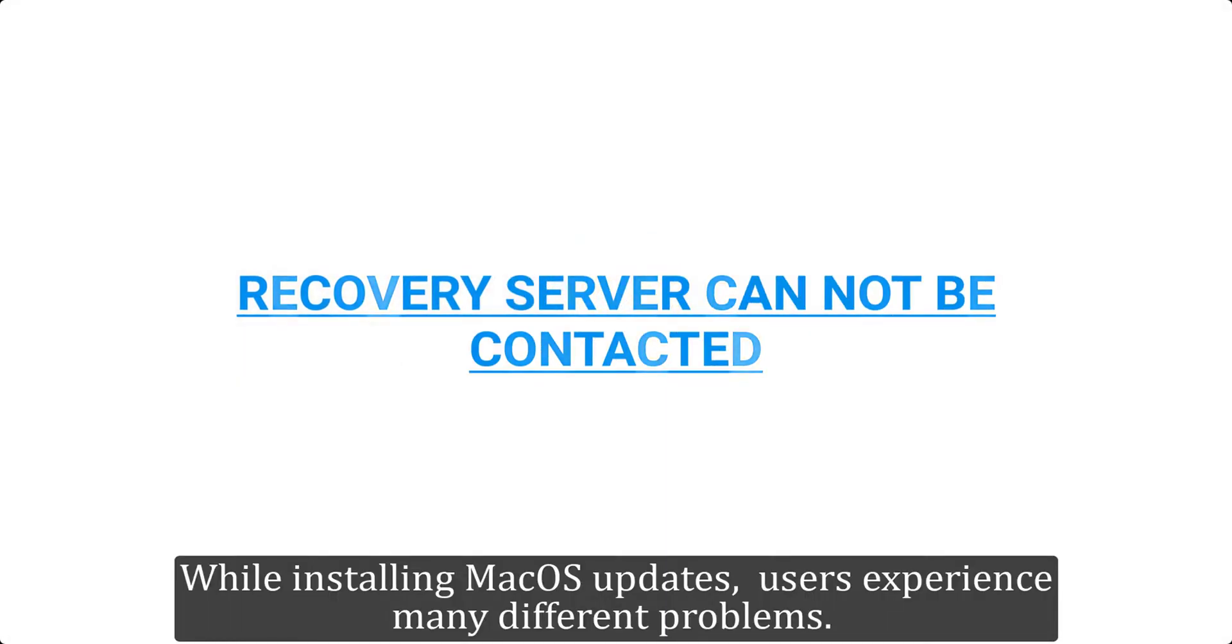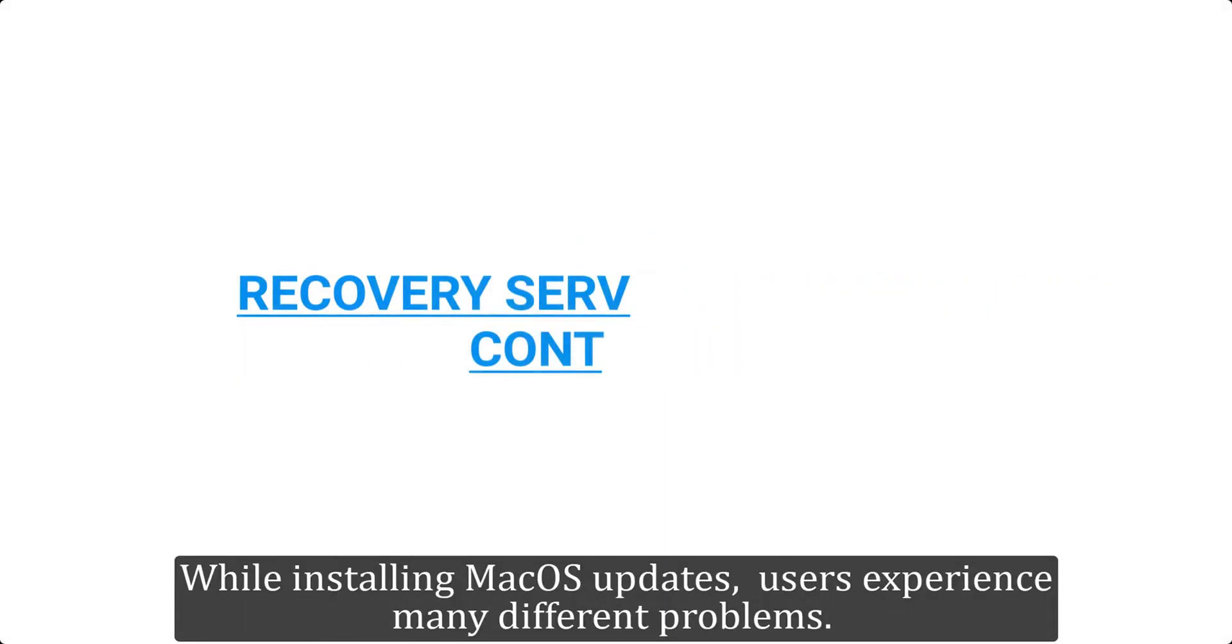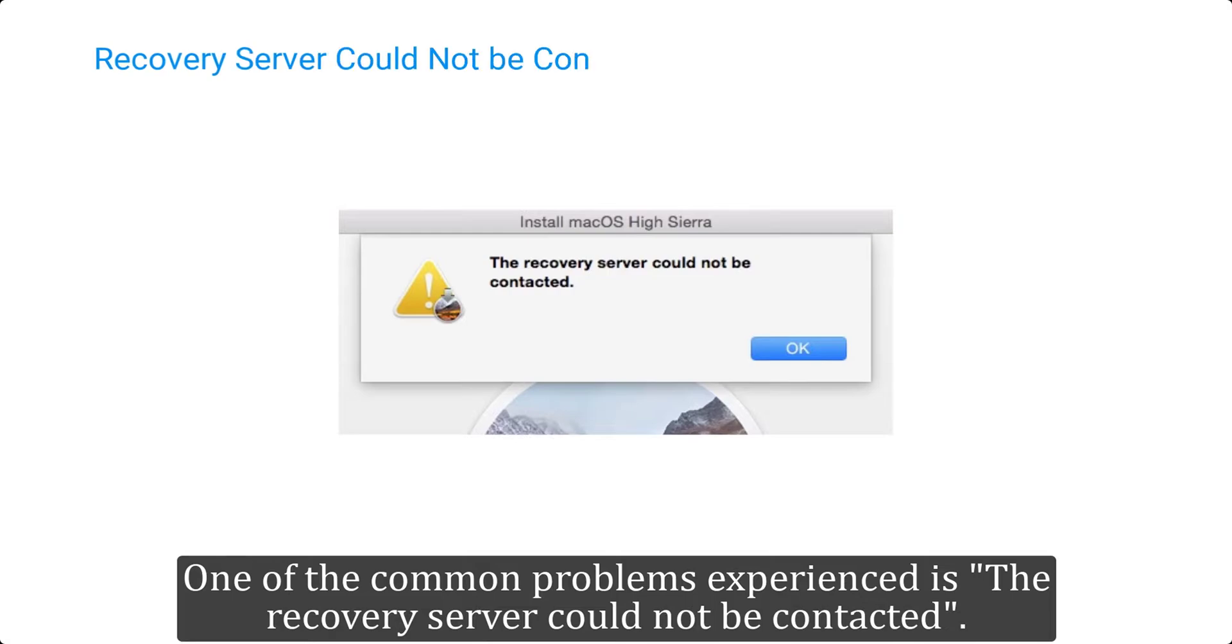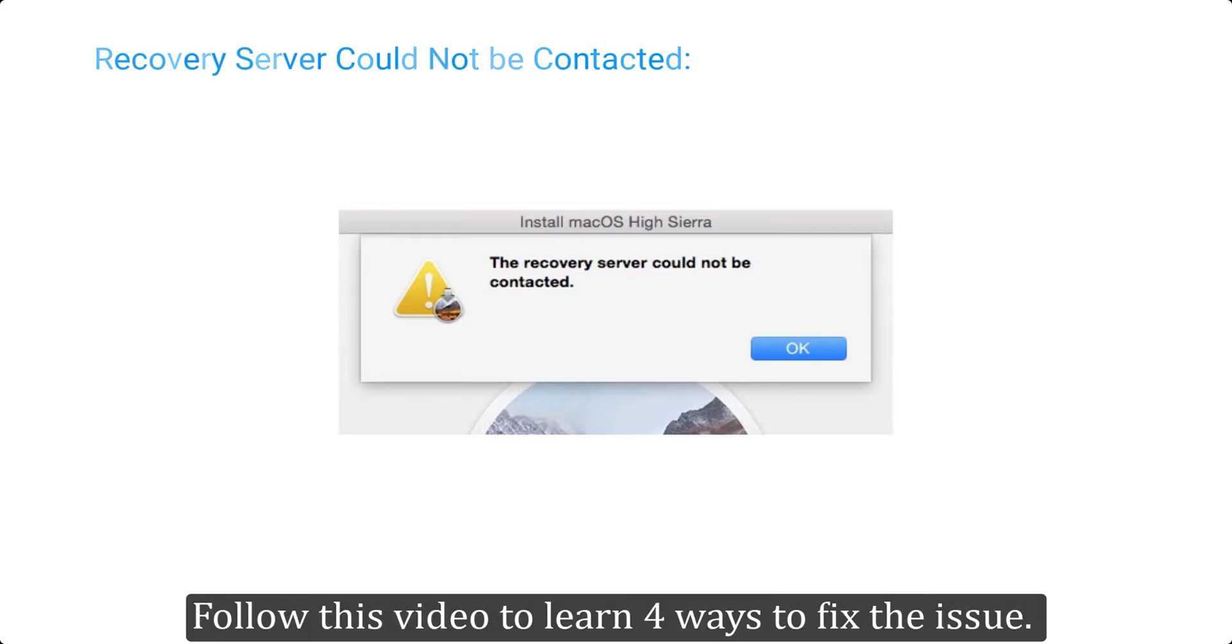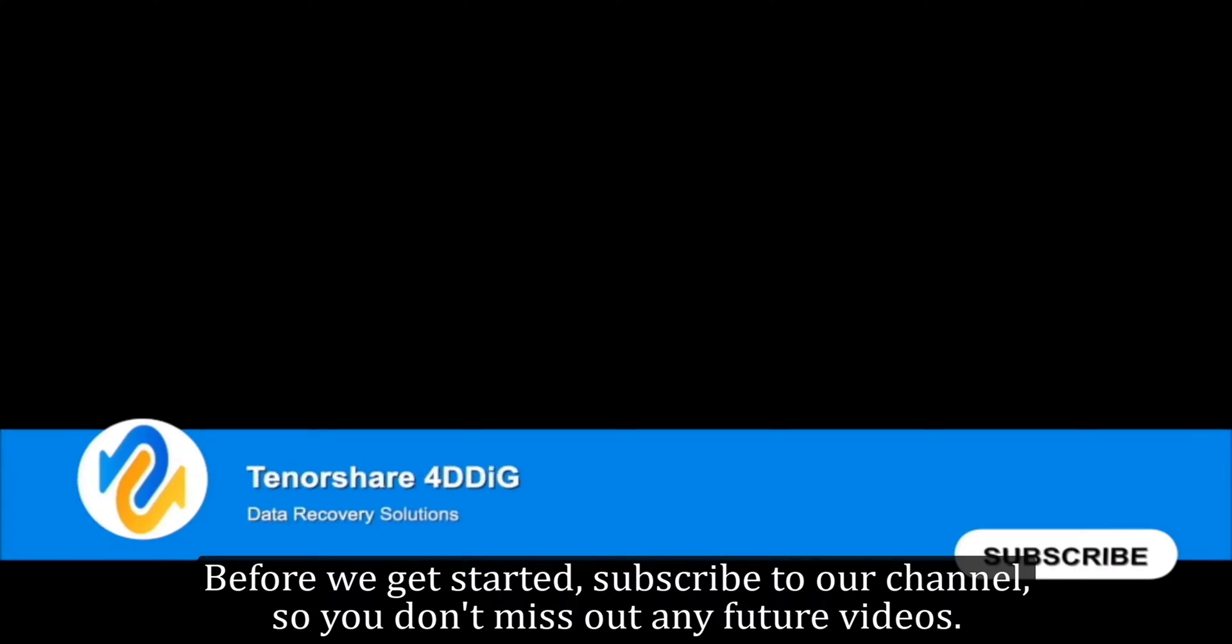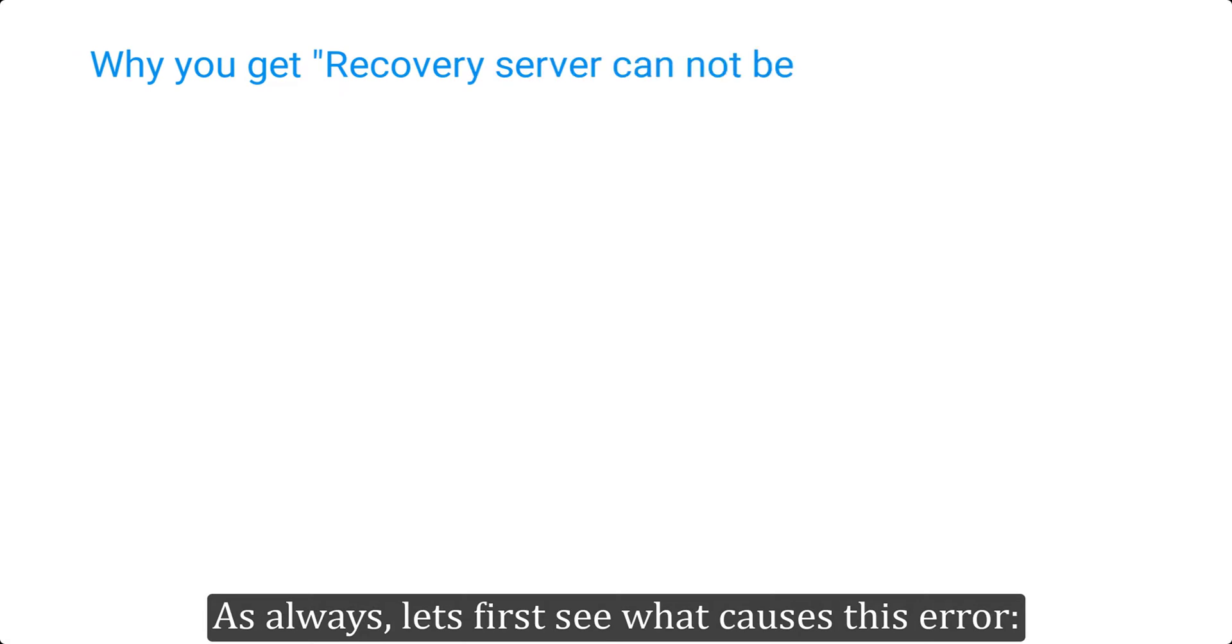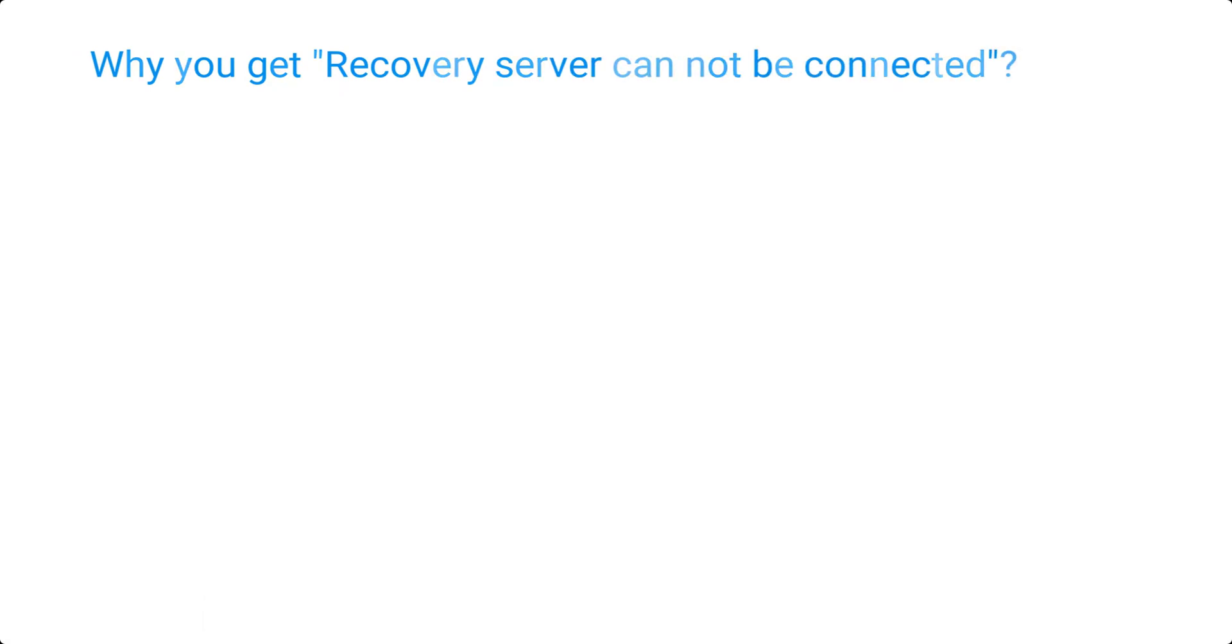While installing macOS updates, users experience many different problems. One of the common problems is the recovery server could not be contacted. Follow this video to learn four ways to fix the issue. Before we get started, subscribe to our channel so you don't miss out any future videos. As always, let's first see what causes this error.